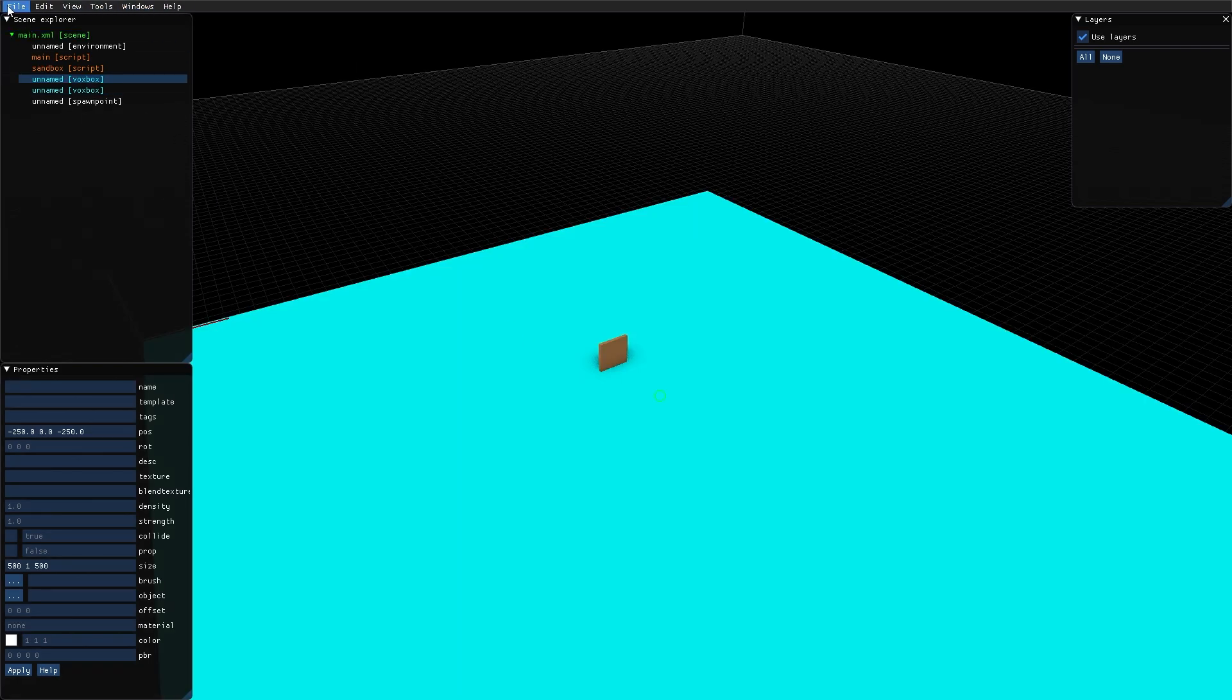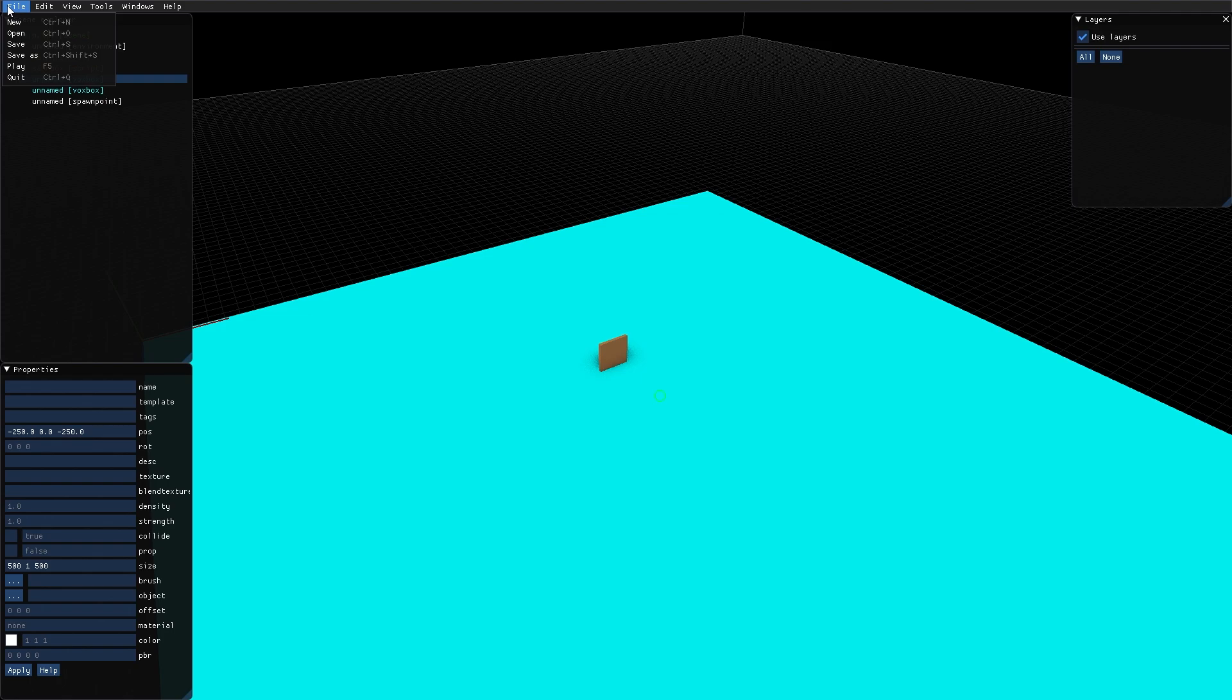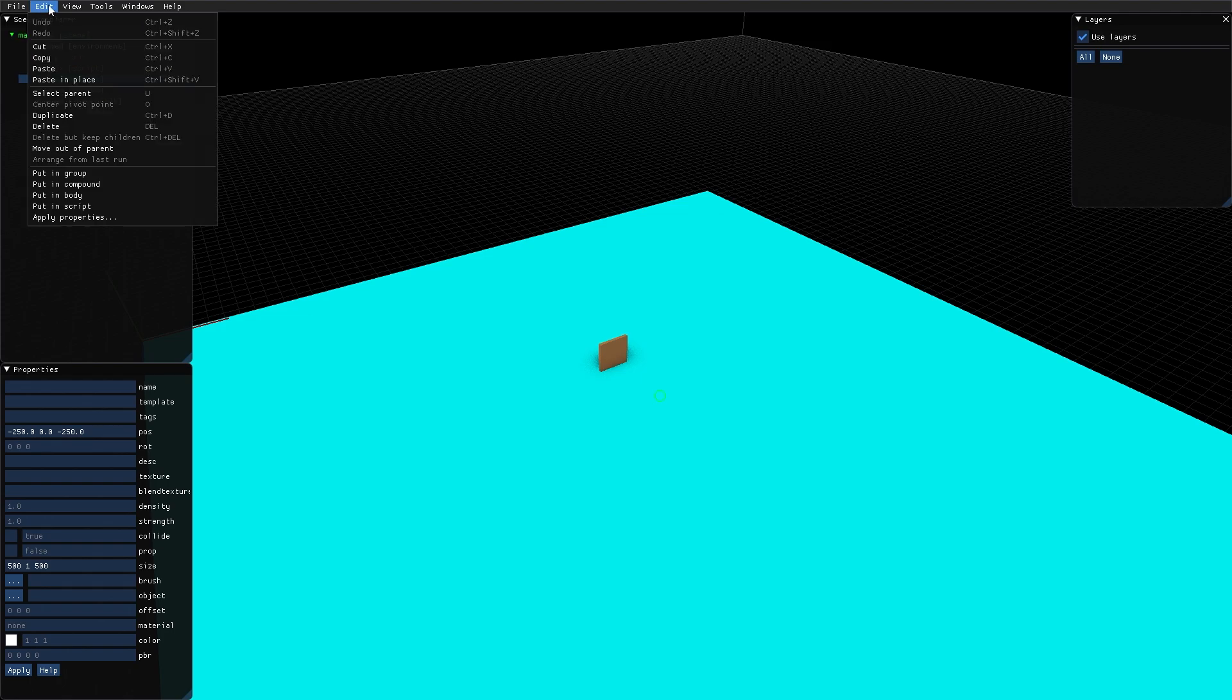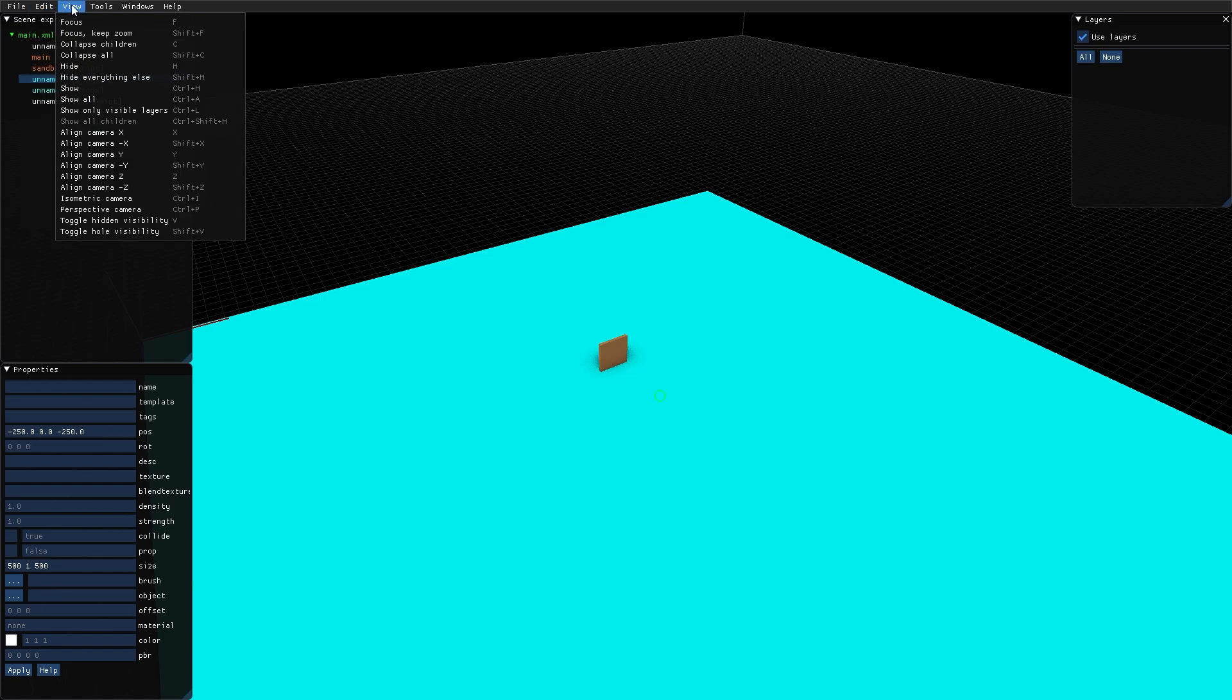Up here you have some menus. The file menu to create a new scene, to open a scene, save and so forth. Then you have the edit menu where you have the usual cut, copy, paste, select parent, duplicate, delete and stuff like that. The view menu contains several options to hide and focus, collapse the hierarchy and stuff like that.